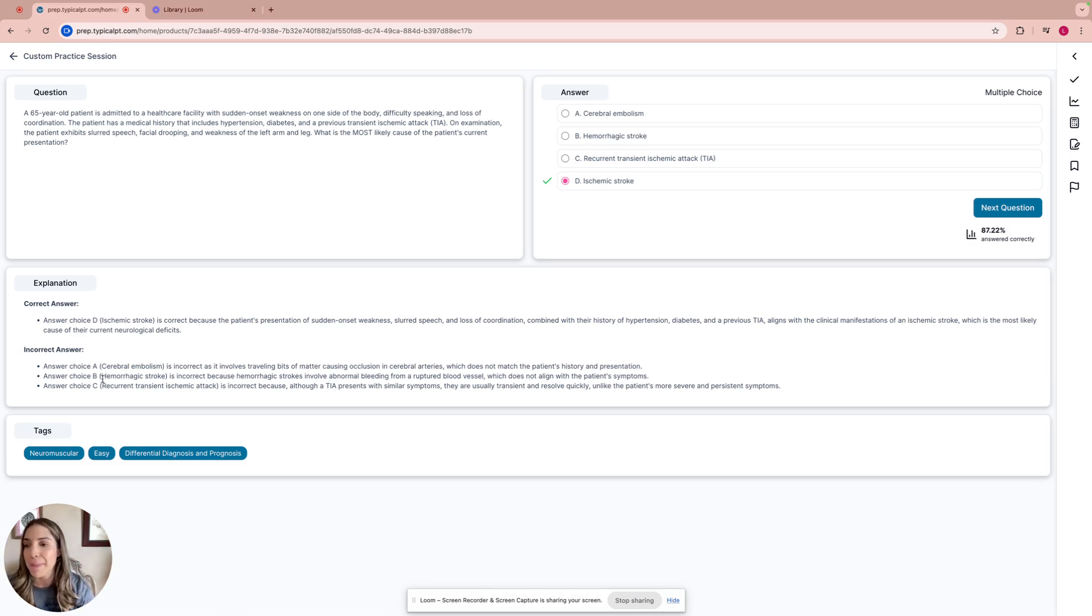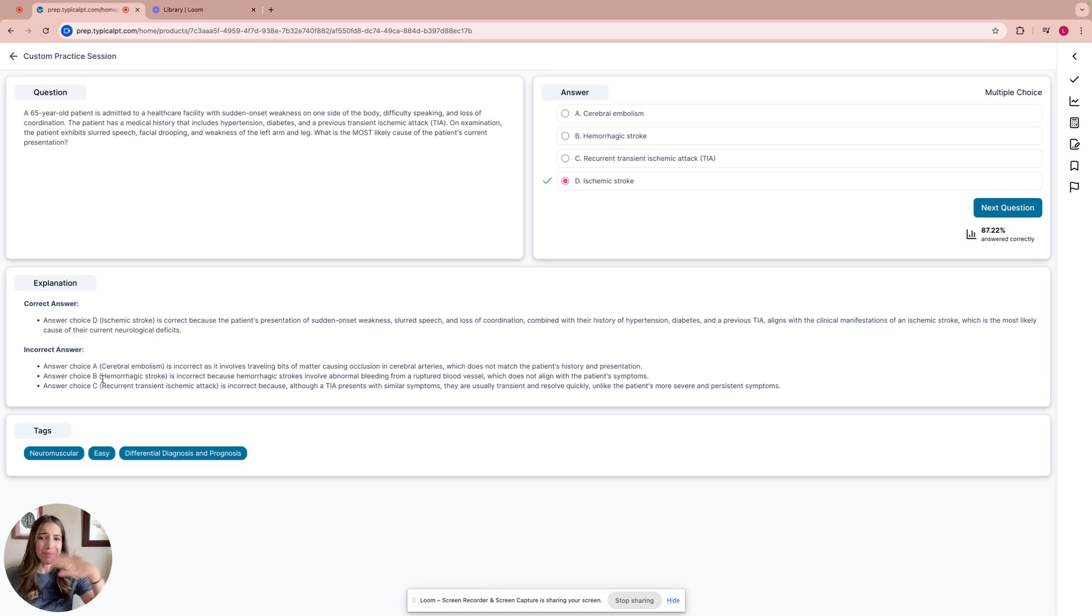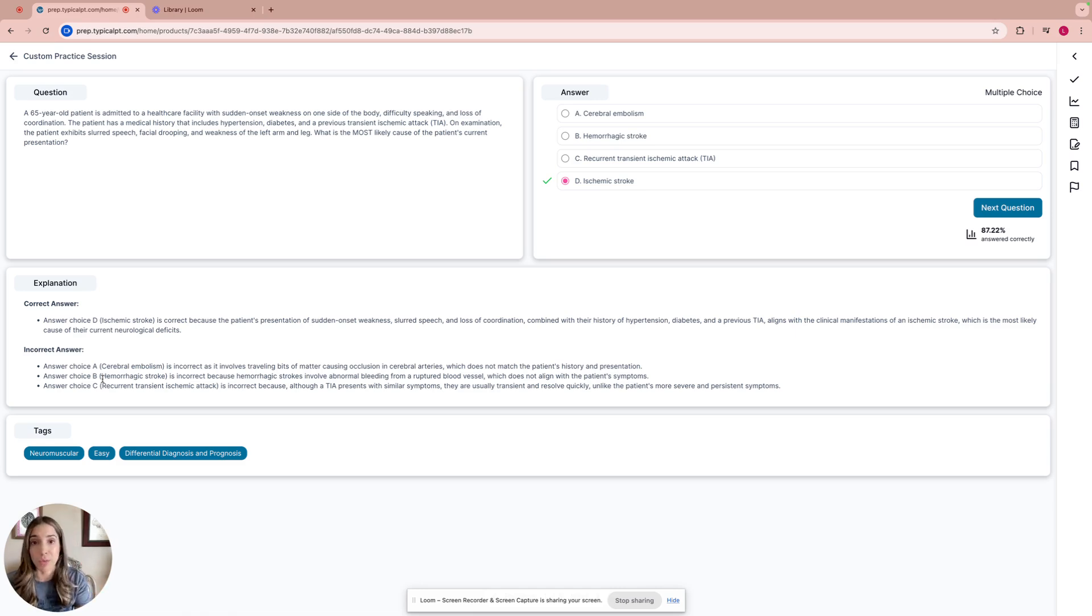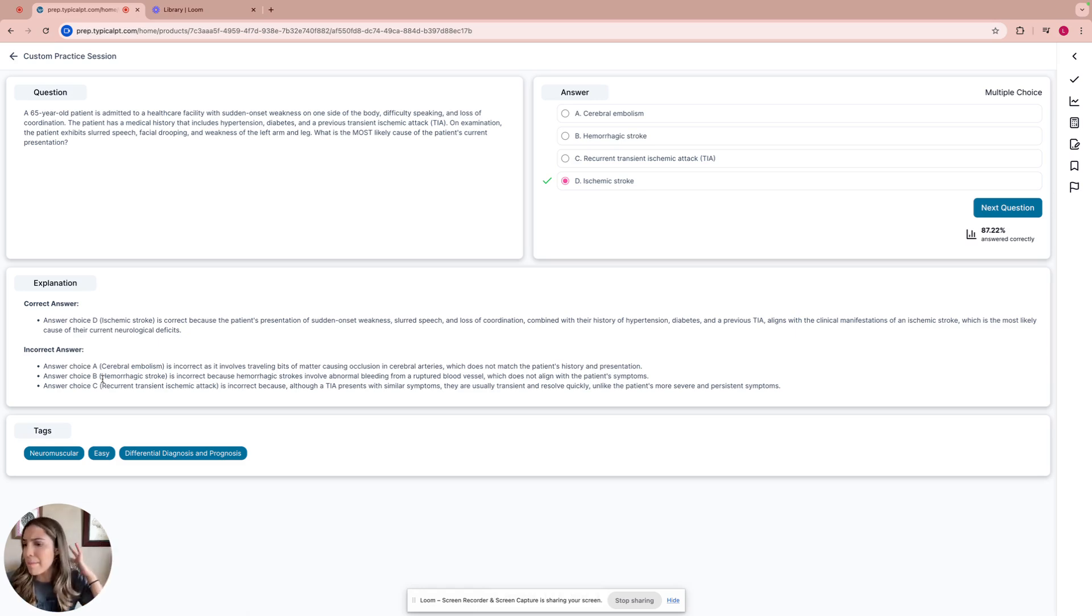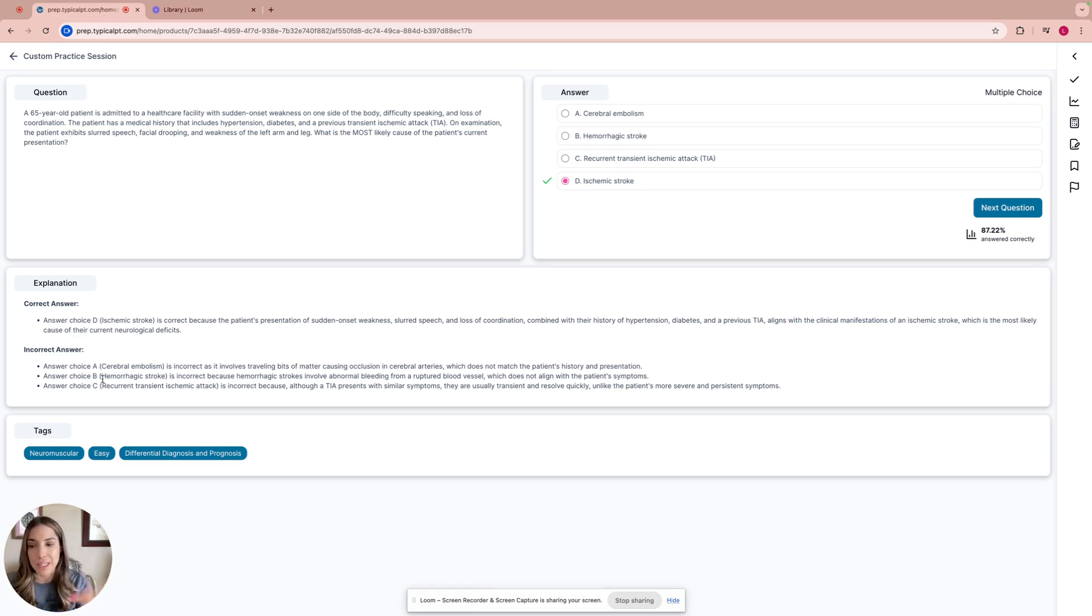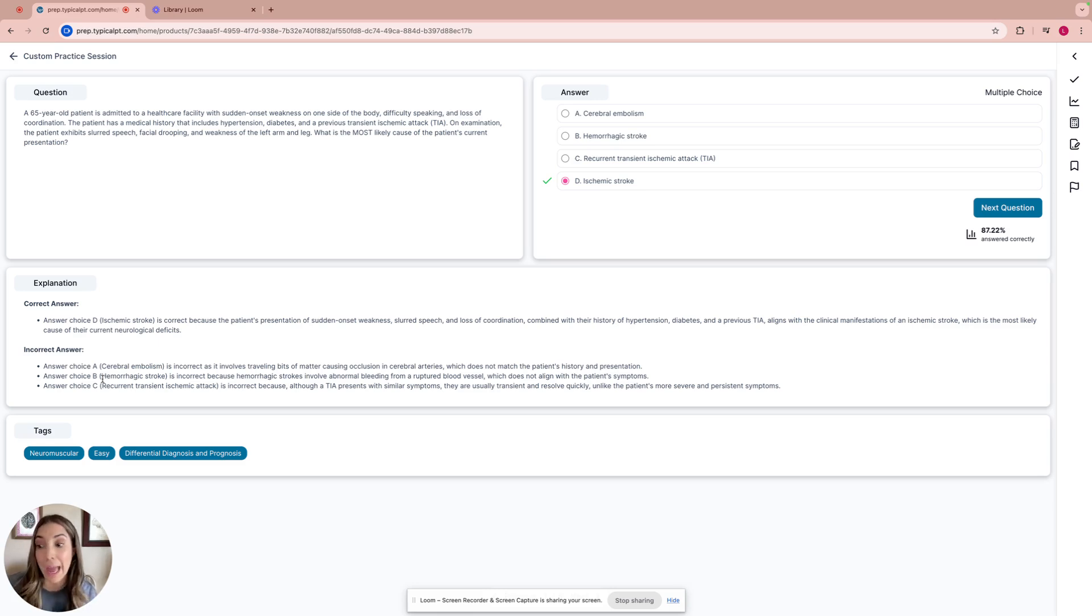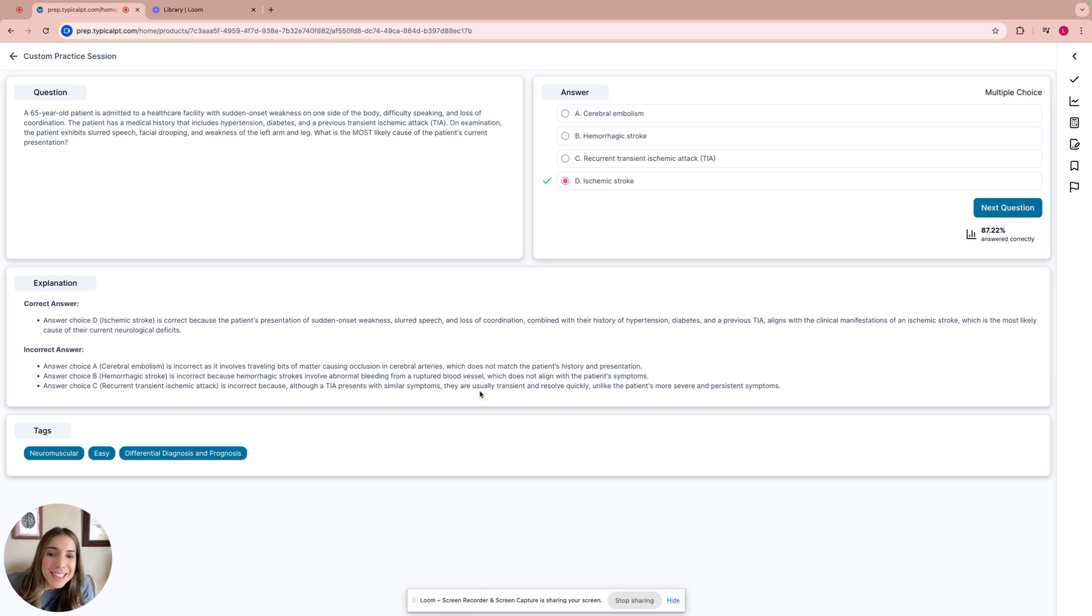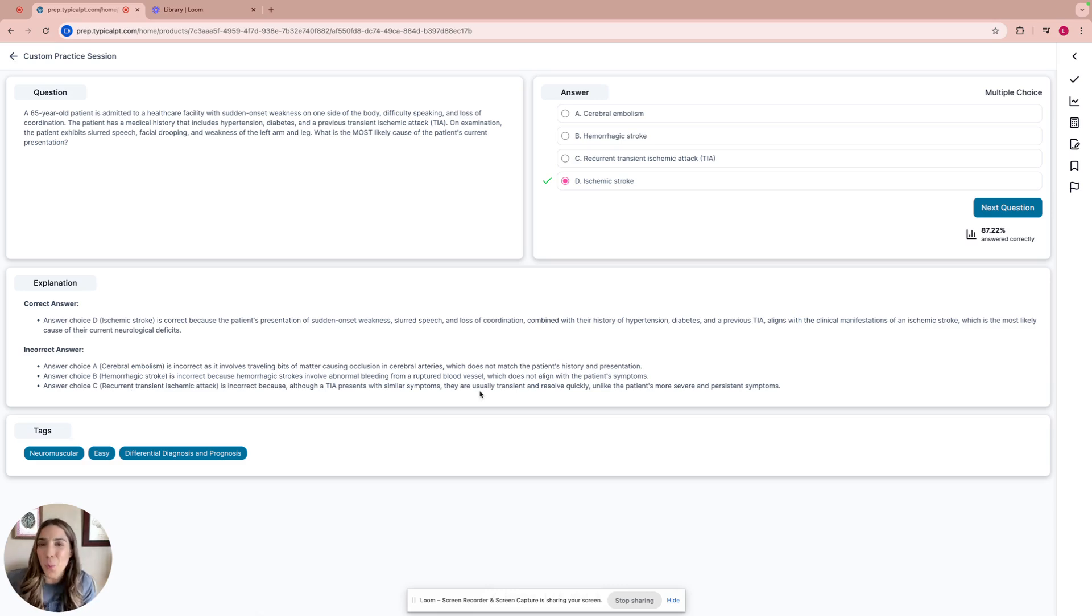The platform tells you why this is the right answer and why the other ones are not correct. As we said, B is not hemorrhagic stroke because hemorrhagic strokes involve abnormal bleeding, a burst in an artery, and it's not aligning with the patient's symptoms. Remember, with hemorrhagic stroke, you will see the thunderclap headache, depending on where it is. Like subarachnoid hemorrhage, you will see the headache, you would see maybe nuchal rigidity, sudden onset of weakness. But you will see that really strong thunderclap headache, especially if it's subarachnoid hemorrhage.